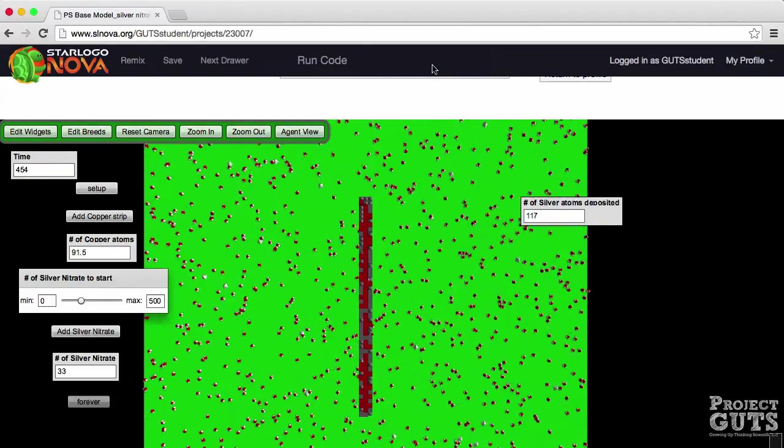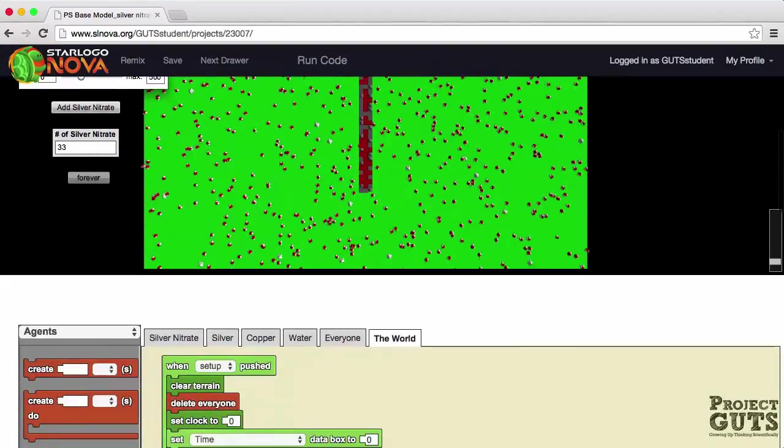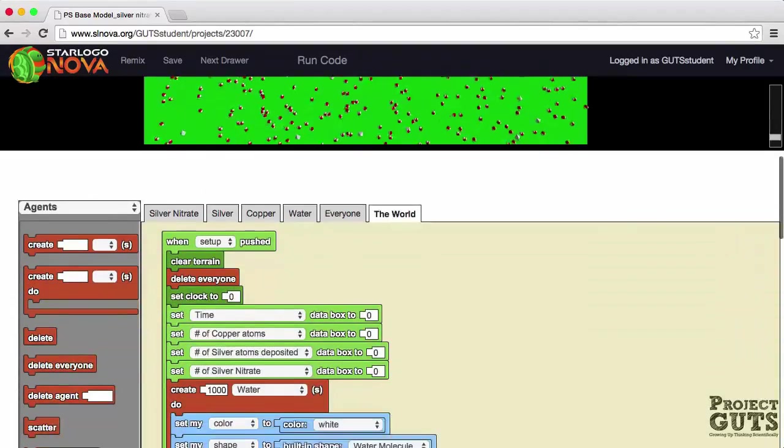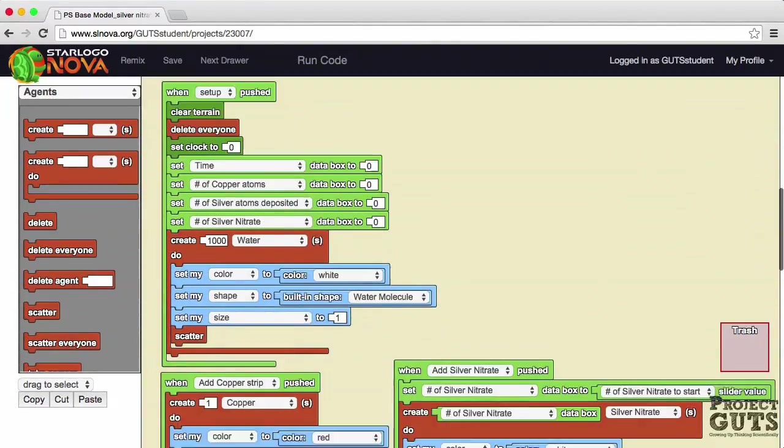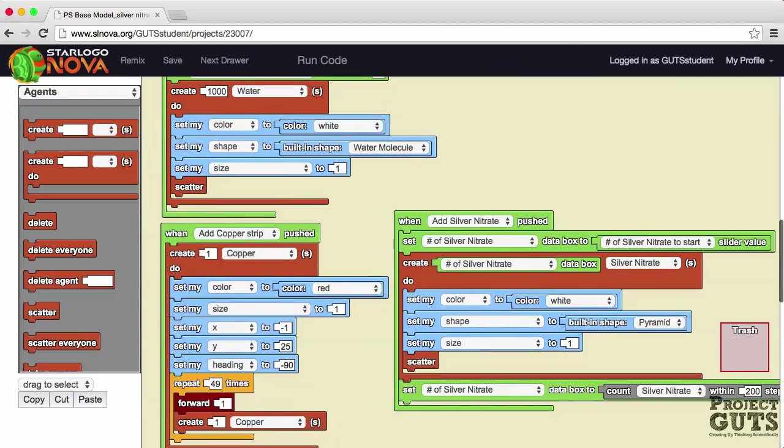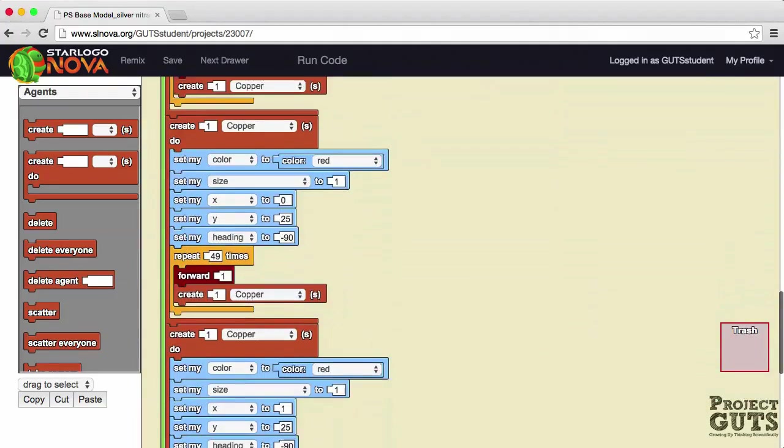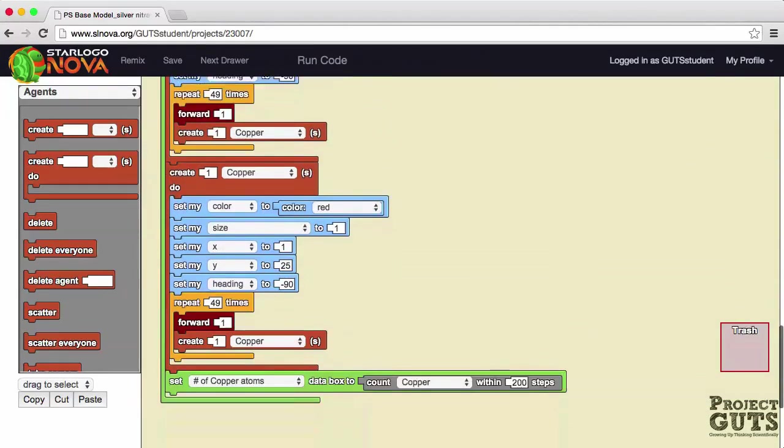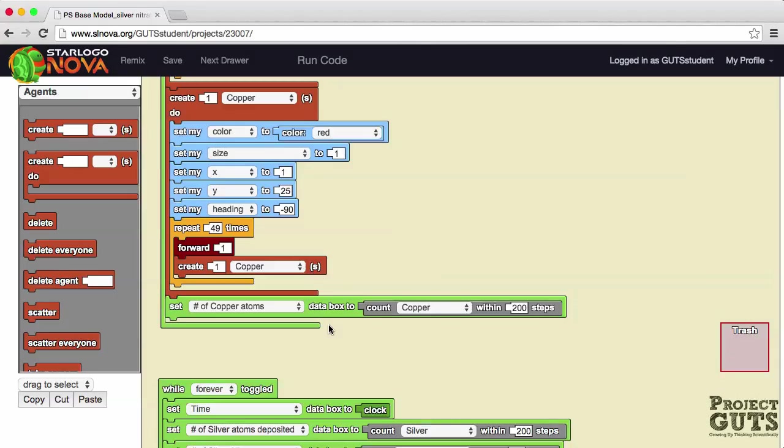While we're waiting for this model to finish the reaction I would like to point out something in the code. In the world we need to look at how does the world counts the agents. So let's take a look at the data box for example of the number of copper atoms that is updated in that data box. Notice that it counts the number of copper agents within 200 steps.